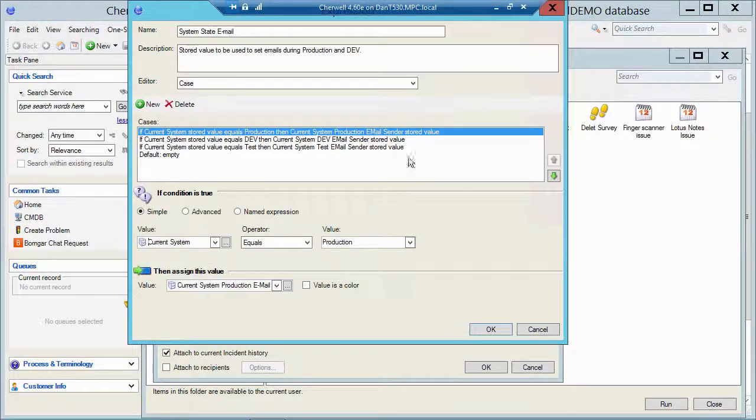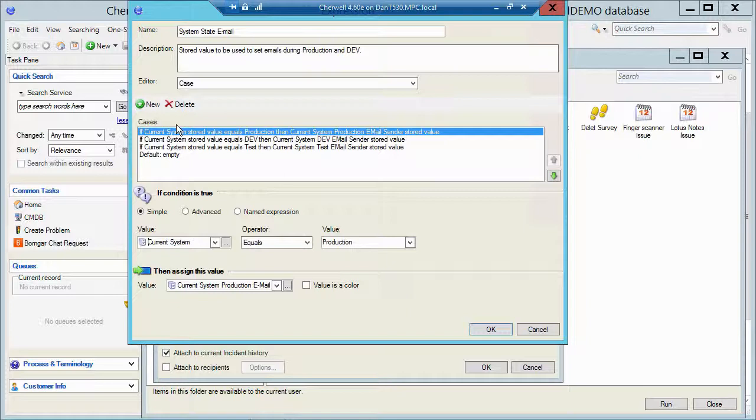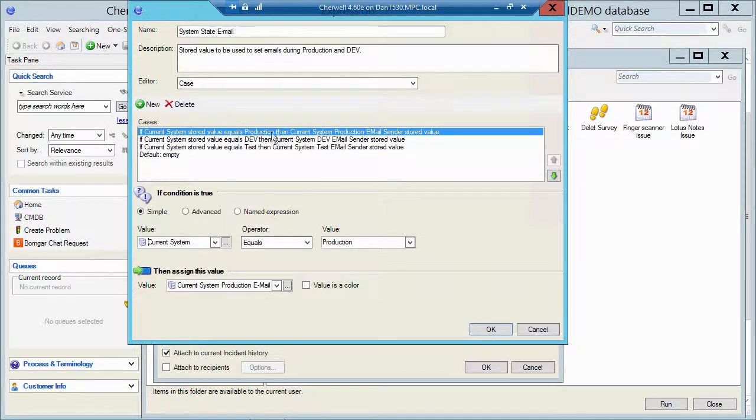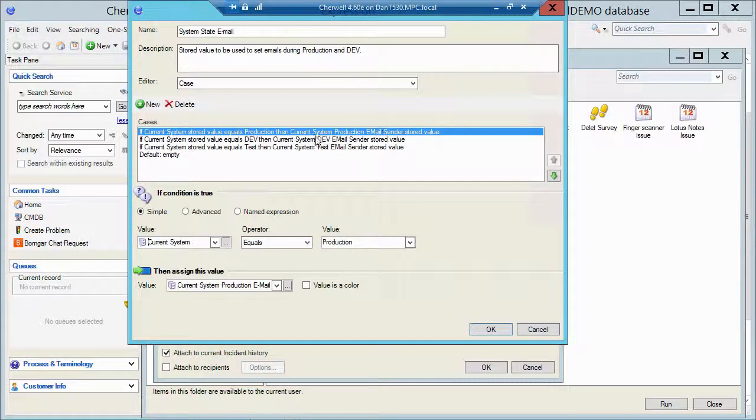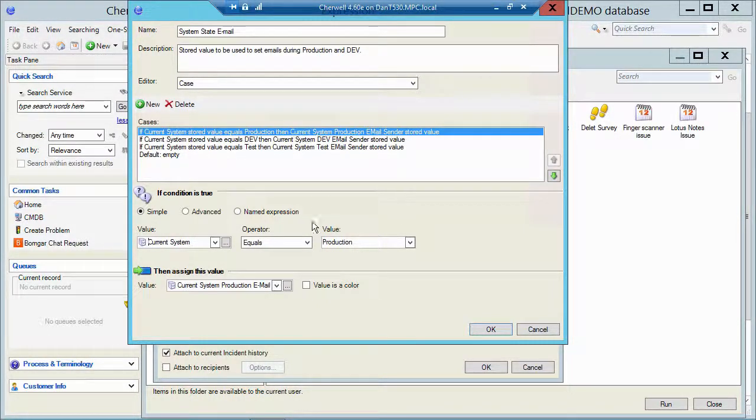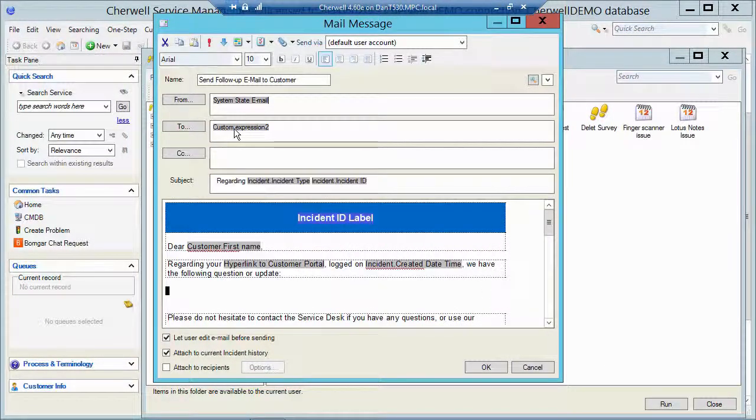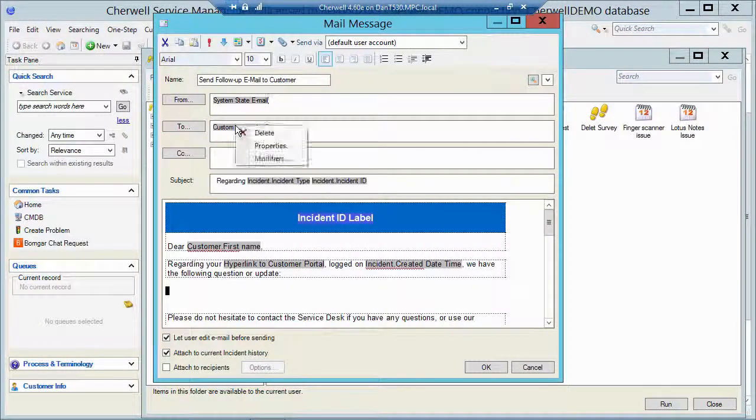Let me cancel here. I'll close the stored values manager and let's take a look at this one more time. So if the current system stored value equals production, it's going to look like it's coming from the prod sender. If the stored value is dev, dev sender, and so on. Let me cancel here and let's take a look at the to field.